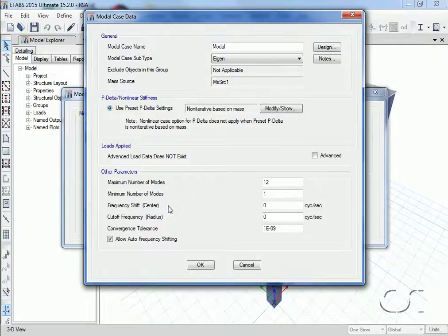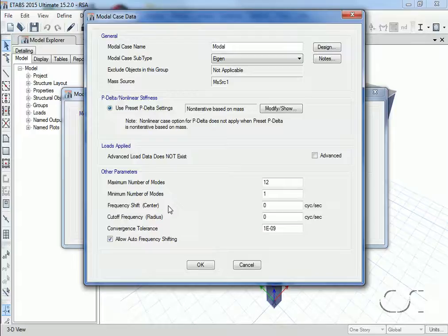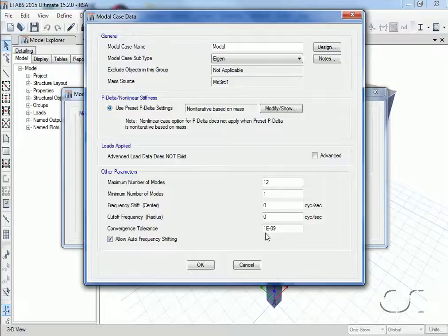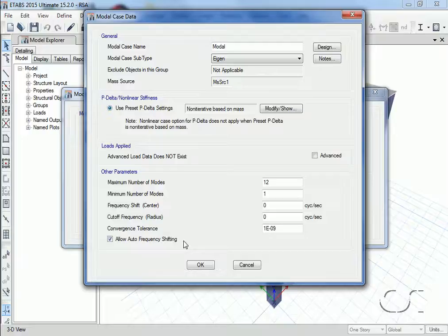However, because our analysis is for seismic loads, the lower frequency modes are important and thus it is appropriate to use the defaults of zero. The convergence tolerance determines how close successive eigenvalue iterations need be before the program can move on to the next mode. For this case the default is satisfactory. Lastly, we will leave the auto frequency shifting option on—this will often speed up the solution and improve accuracy.